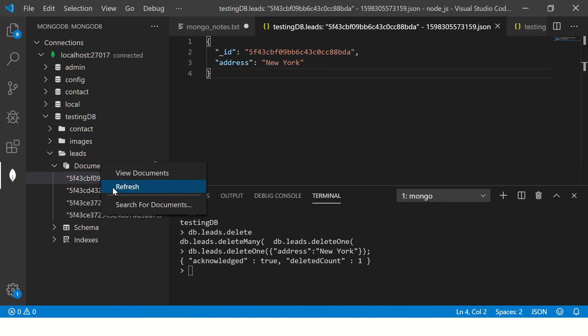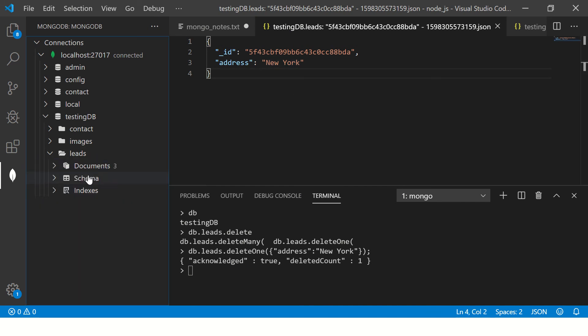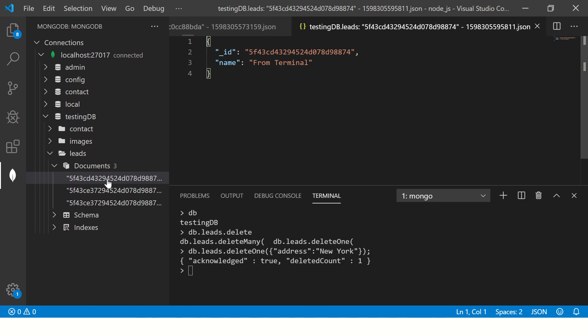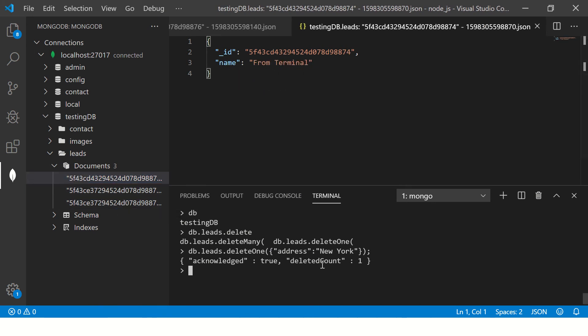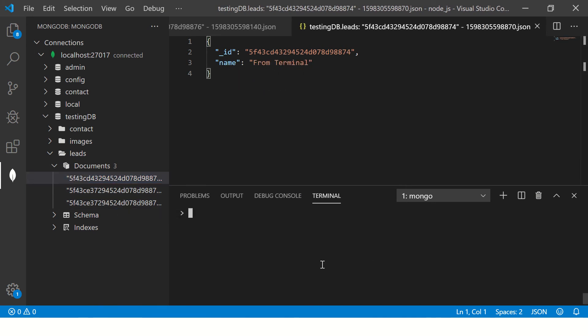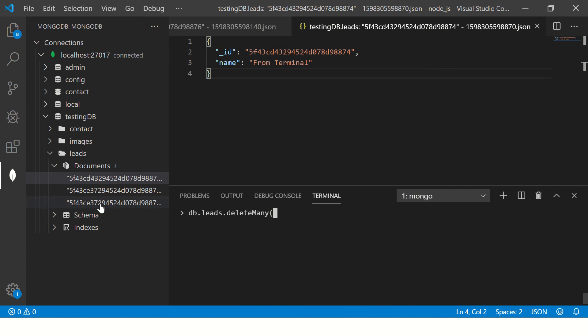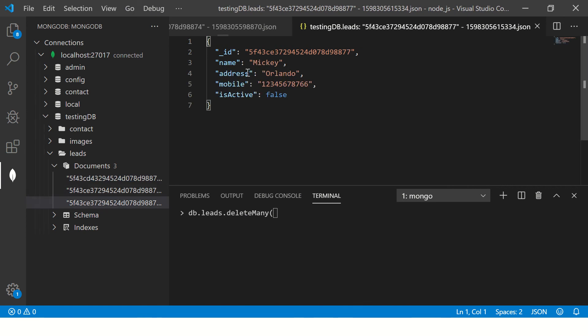Now let me show you db.leads.deleteMany. Now this is extremely risky, guys. So let me show you the condition. If you see here, there is isActive false, isActive false. These two I want to delete.